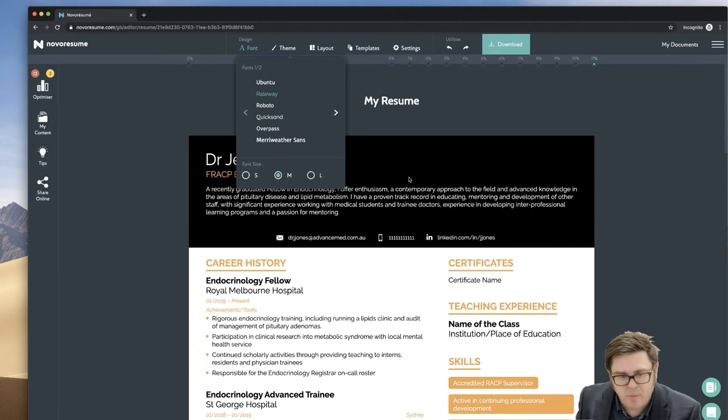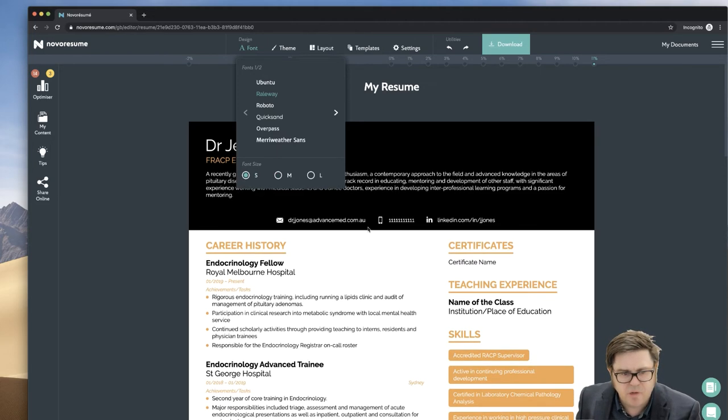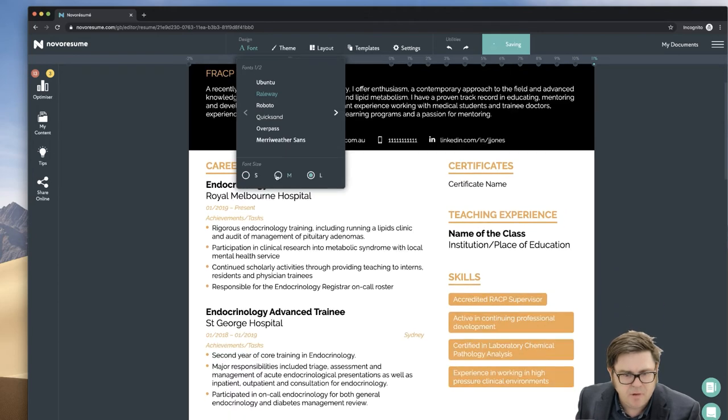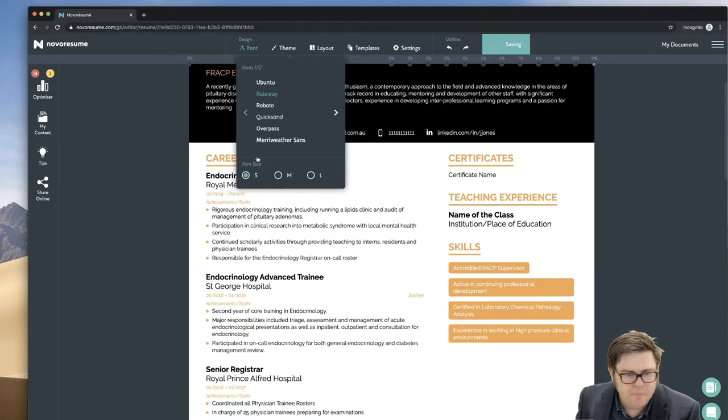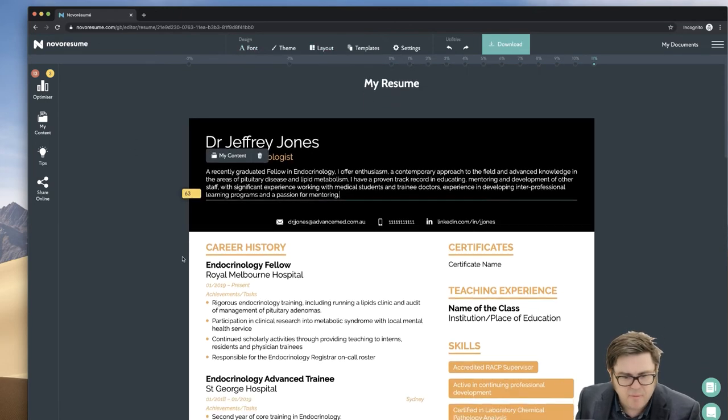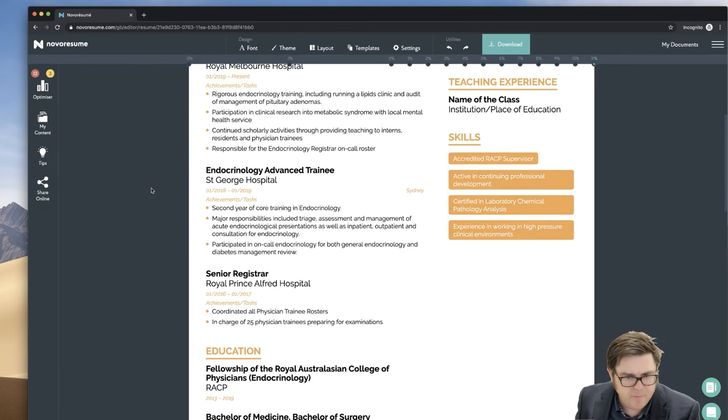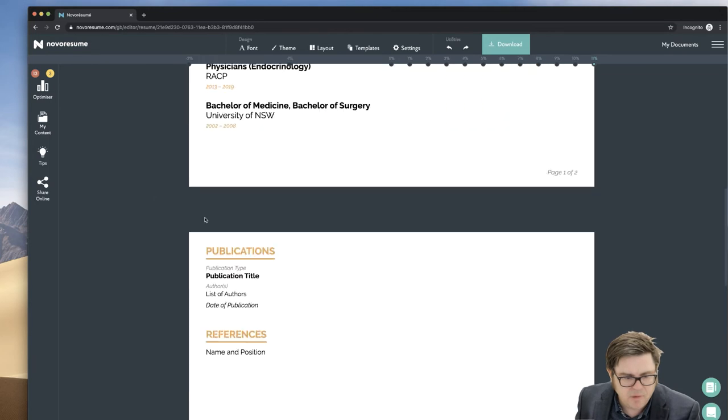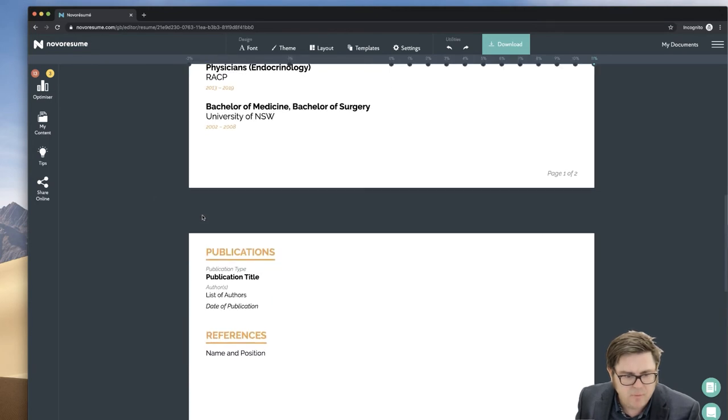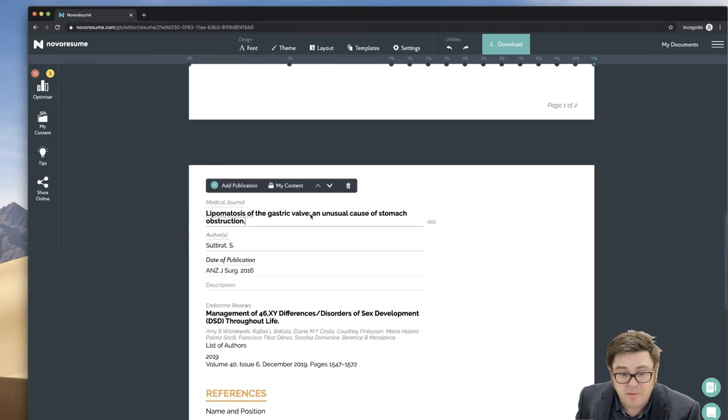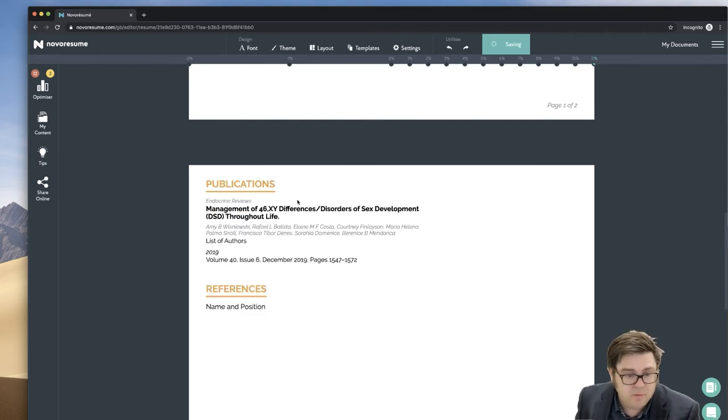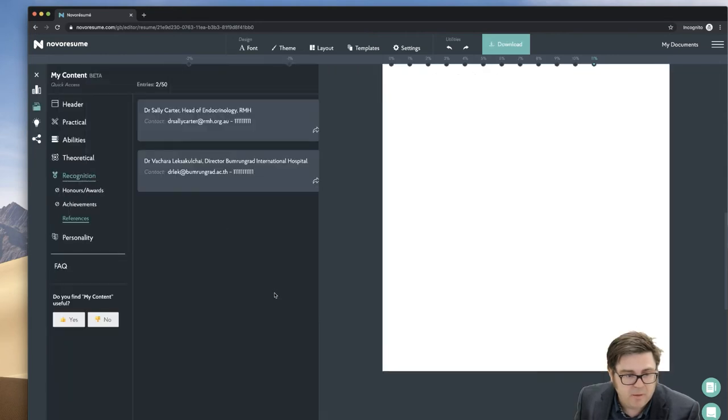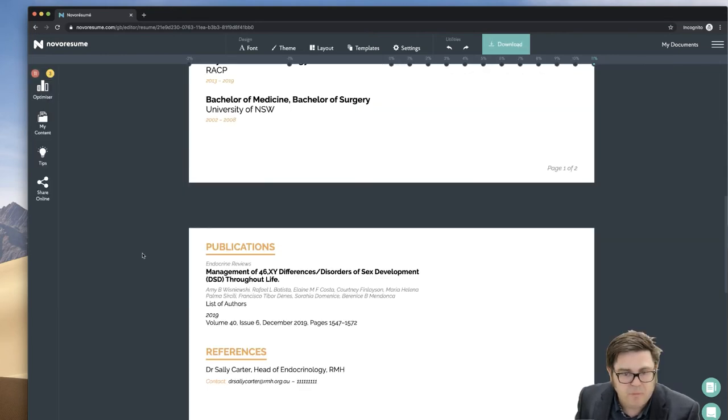You can change the font size, but it changes it for all sections you see there. So it can be large, medium, small. Medium is good. That's about it from a settings perspective. We're going to just fill in the rest of these sections that are now blank. So we've got a publication. And then we've got a referee to drag in as well. So there we are almost done.